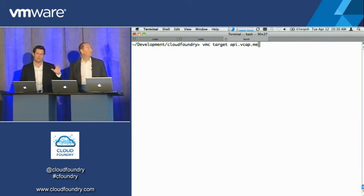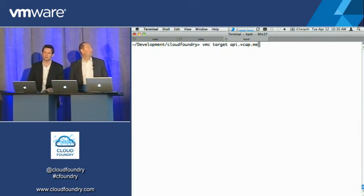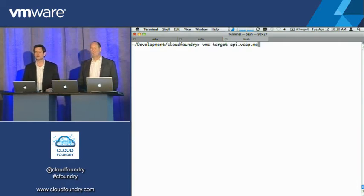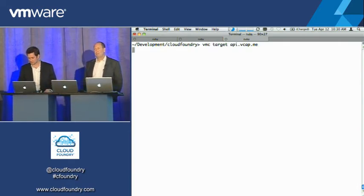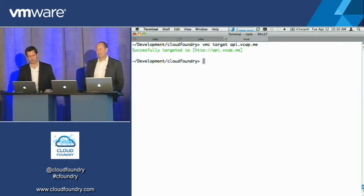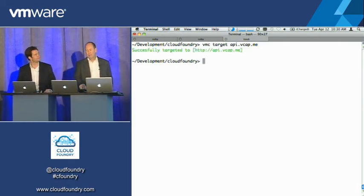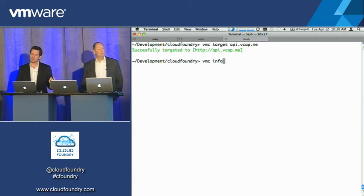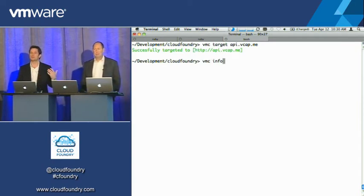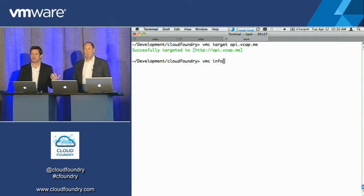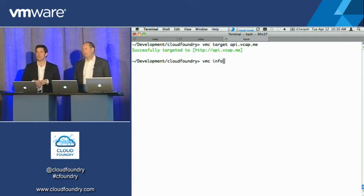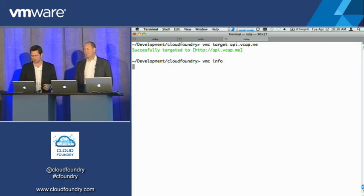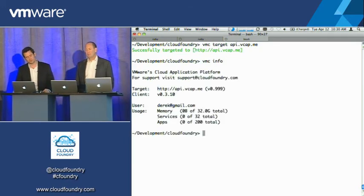vcap.me is a global DNS entry, but it just points to 127.0.0.1, which is what we just started up. And so now if I do the VMC info like we did with Cloud Foundry, where the system was very big, and even my capacity within the system was very big, this one might say a little bit different. Now it's saying I can still do kind of the same things.